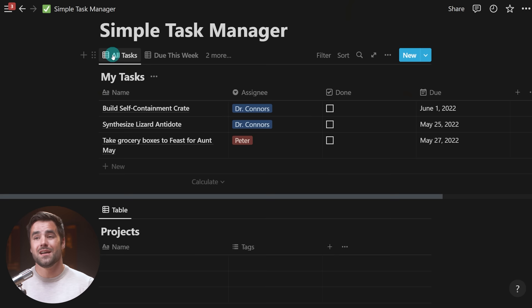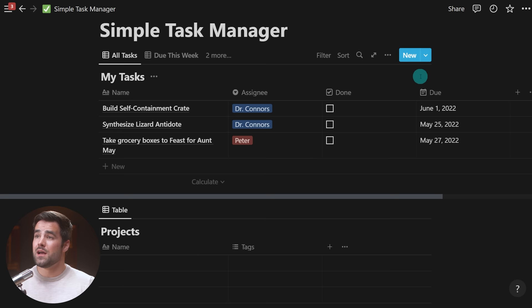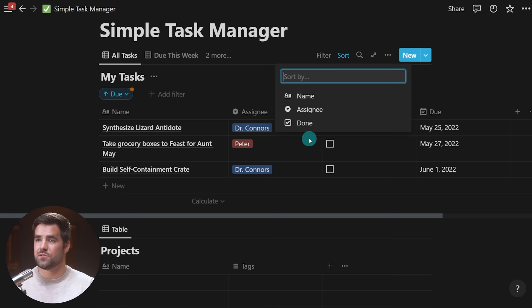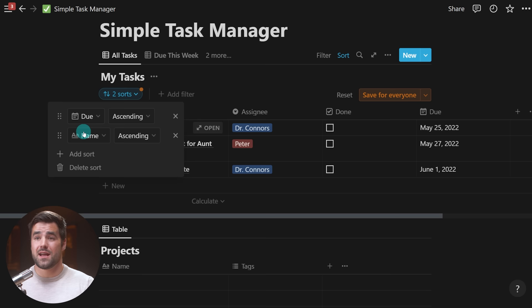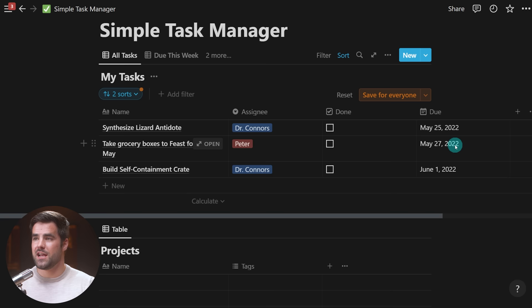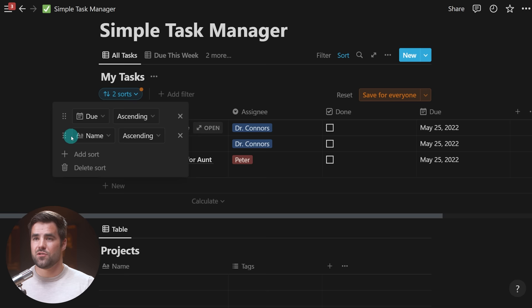Currently we're seeing the same information across different views, so they're of limited value. To make them valuable, we want to add sort and filter criteria. For 'All Tasks,' I might want to sort by due date — I can go to the sort menu in the view options or click 'Sort' and choose 'Due' in ascending order. Note that I can have multiple sorts; depending on the order, things will be sorted differently. I can also sort by assignee or name. Right now I'm sorting strictly by due date, so I'm going to remove the name sort.